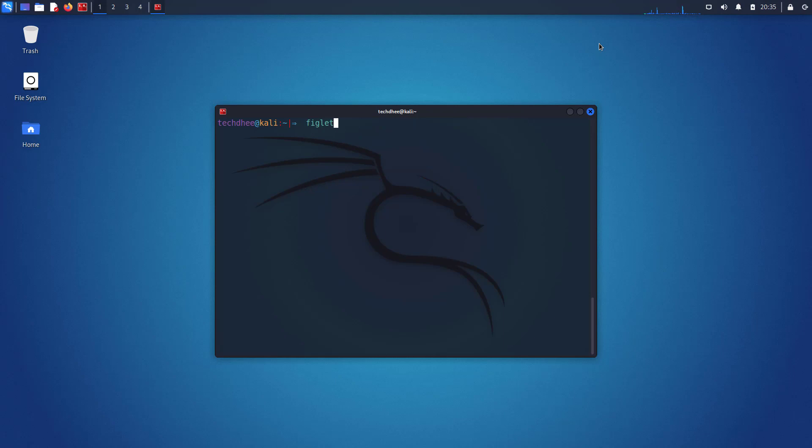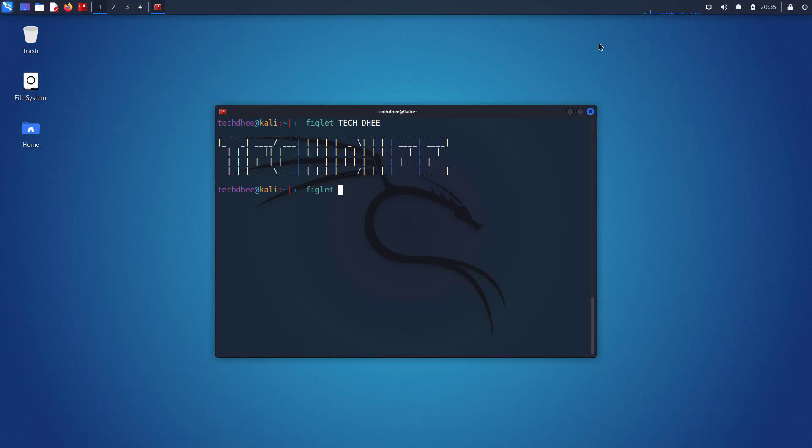Now using this command you can write your name in the terminal. Like this. You can also write your name center of the terminal using this command.